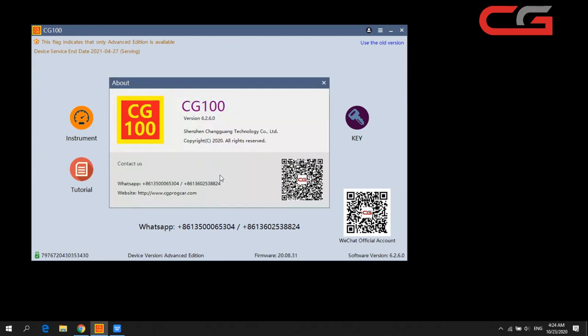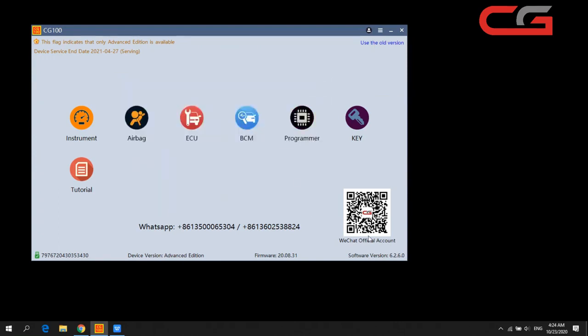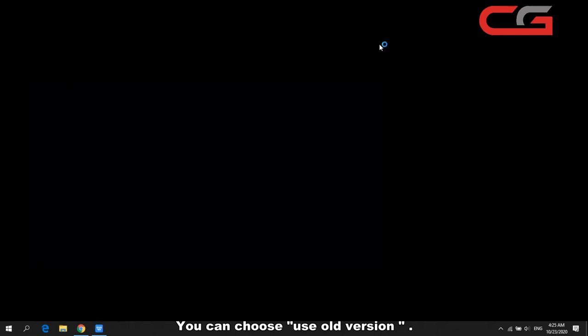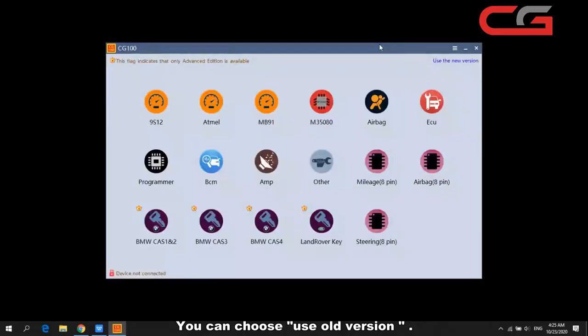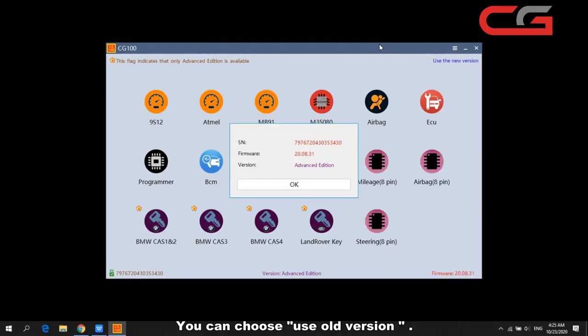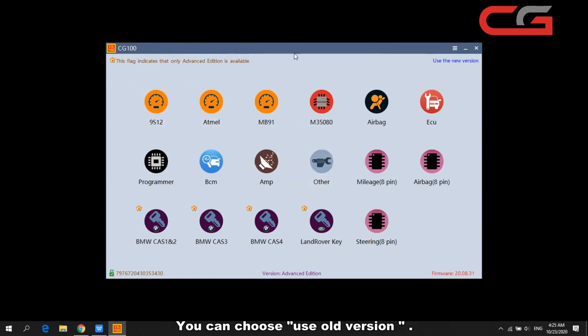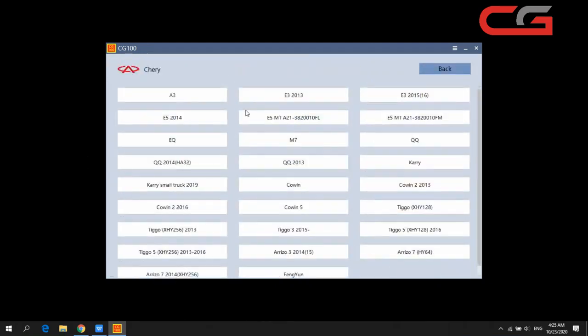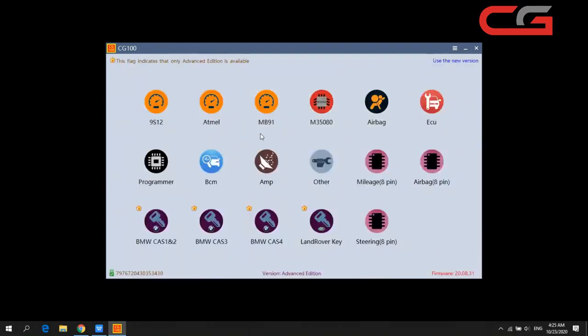The latest version is 6.2.6.0. You can also choose to use the old version here — you need to wait a few seconds. Sometimes customers report the new version cannot work with some car brands, but with the old version you can use it correctly. We will still use the new version here.